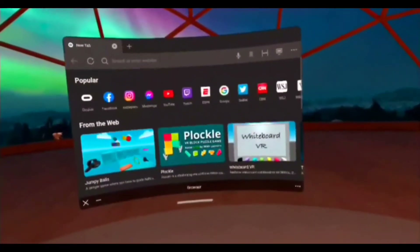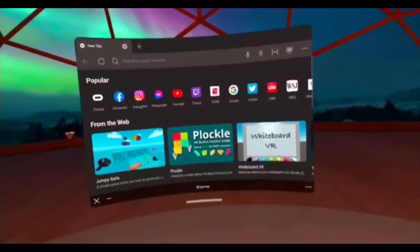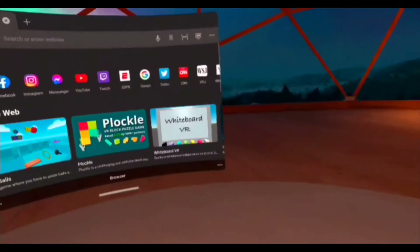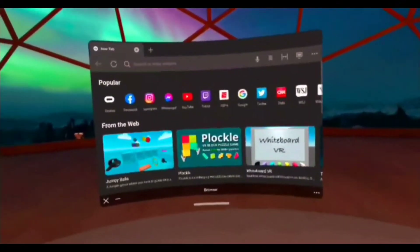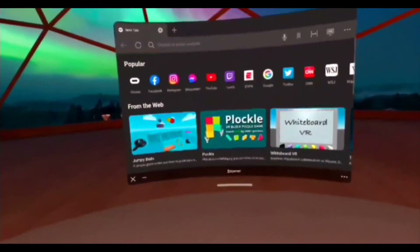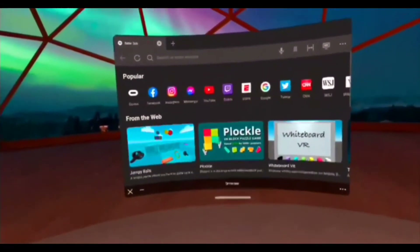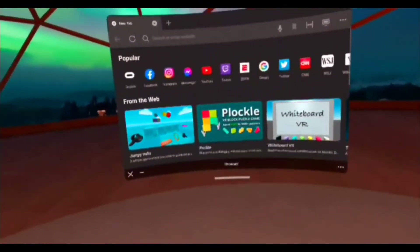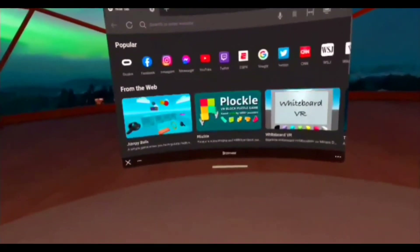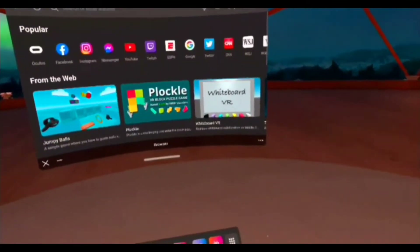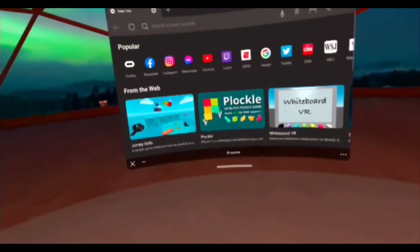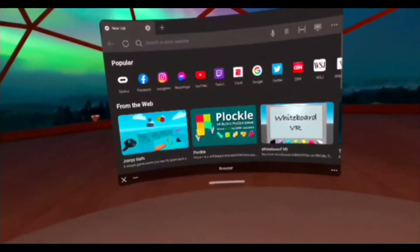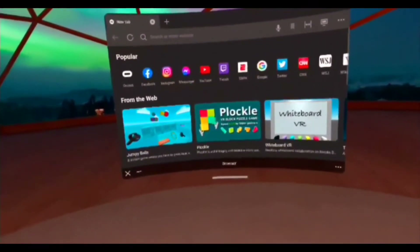Hey guys, how's everyone doing today? I hope everyone enjoyed my last video in which I showed you guys how to easily install the vMOS Pro APK from the APK installer application. vMOS APK is a virtual machine that allows you to run another instance of Android inside of Android.